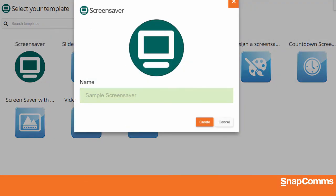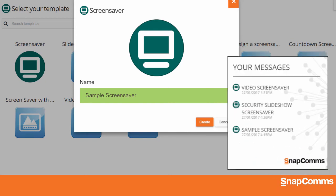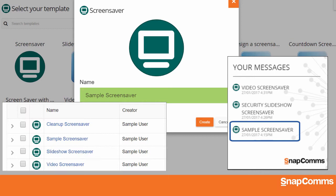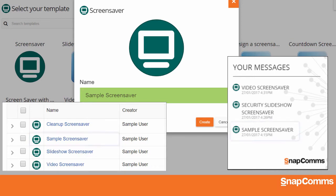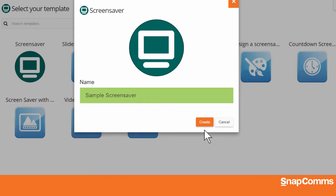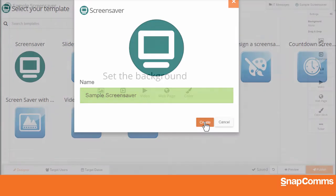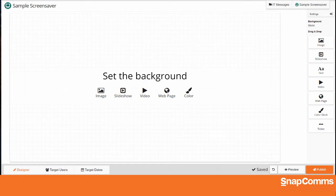Be sure to give your screensaver a memorable name. This is how your screensaver will appear in each user's message history window and also in your content folder. Then click Create to open our new designer.